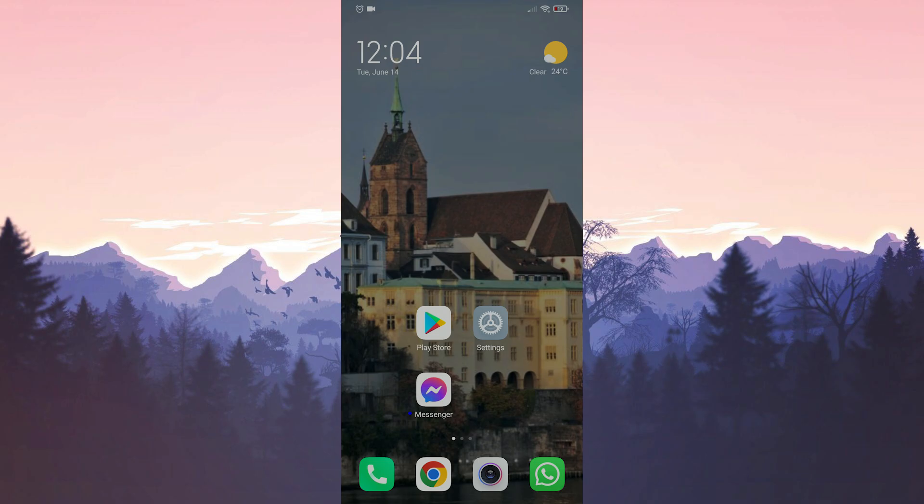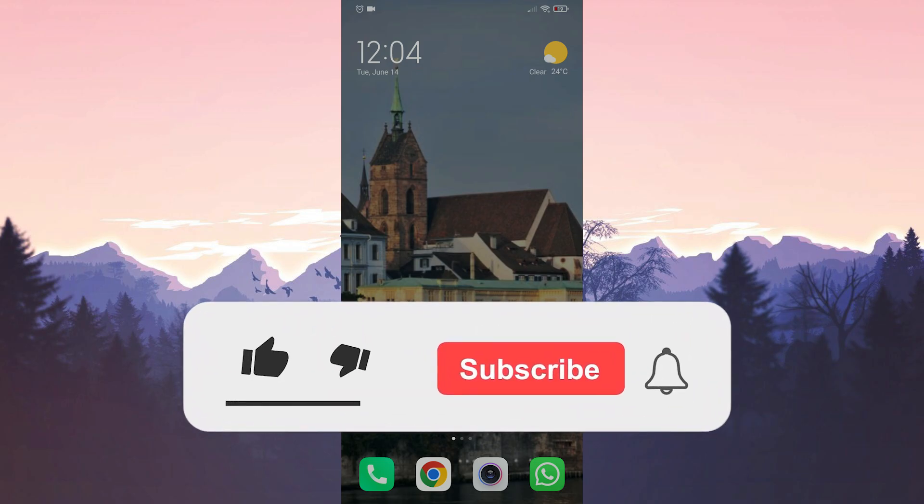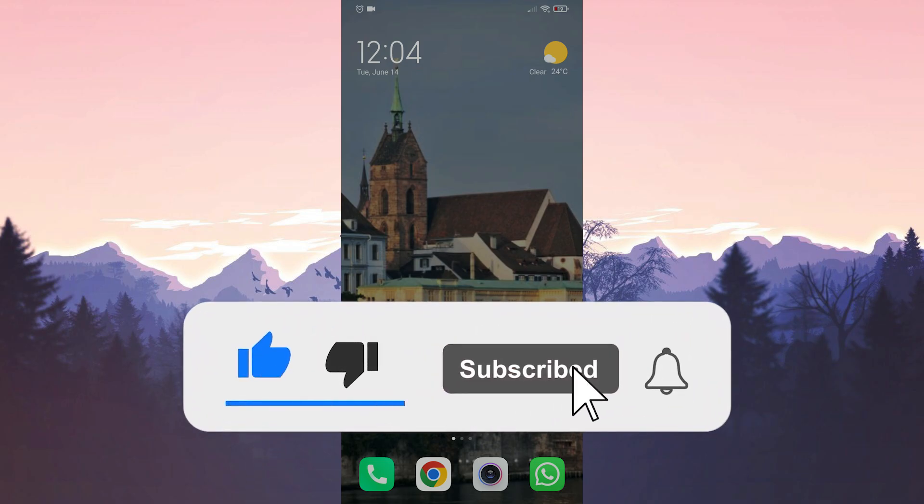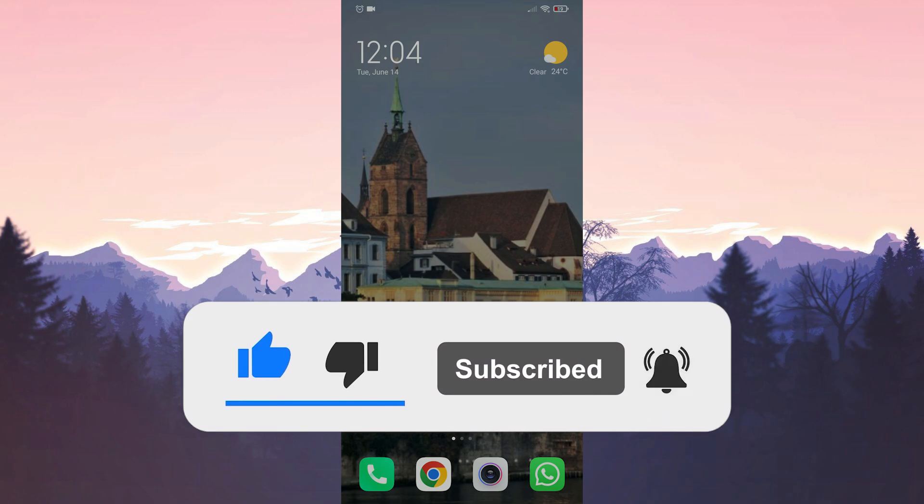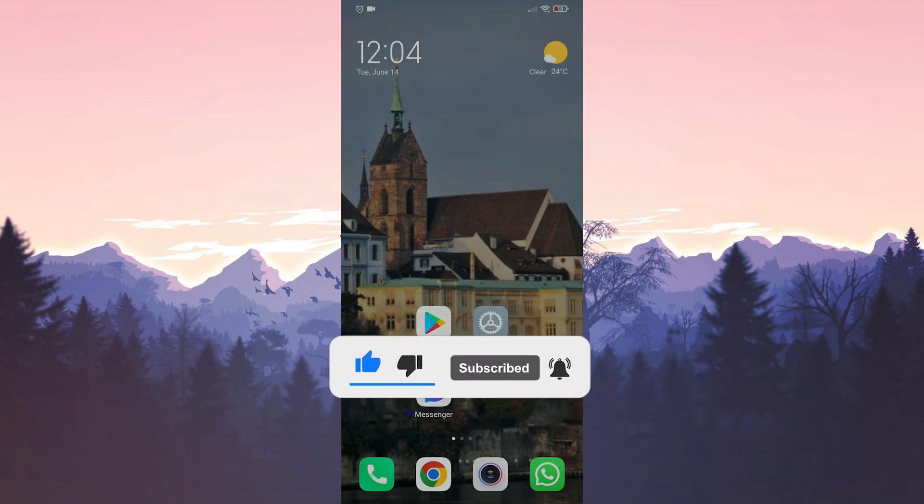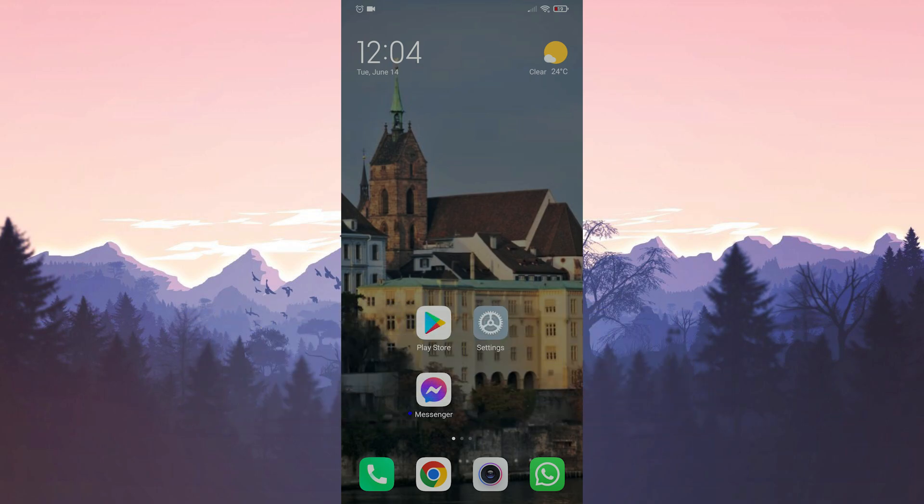We have come to the end of the video. I hope these solutions fixed your problem. If the video helped you, don't forget to like the video. You can also subscribe to my channel to support me. Take care, and see you in the next video.